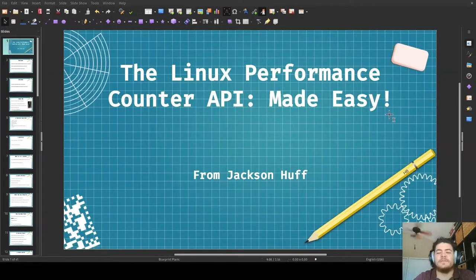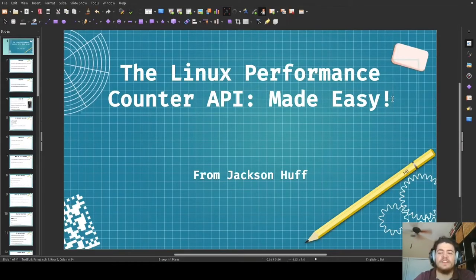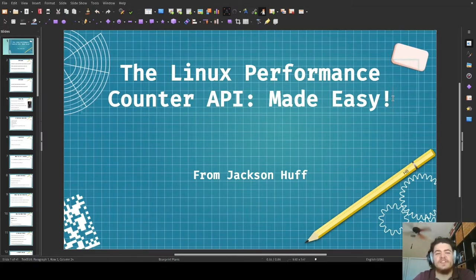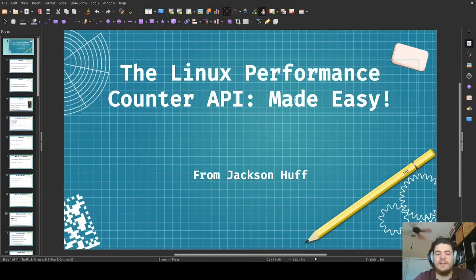Hi everyone, my name is Jackson Hough and welcome to this presentation at LinuxCon 2022. In this presentation, I'm going to be making the Linux Performance Counter API really easy.